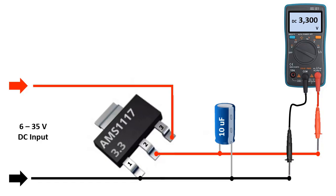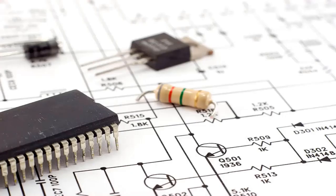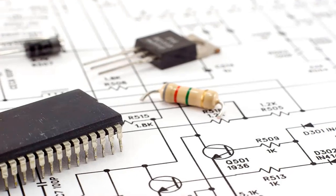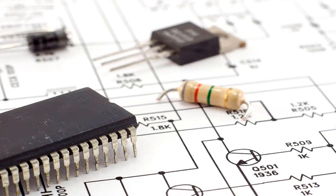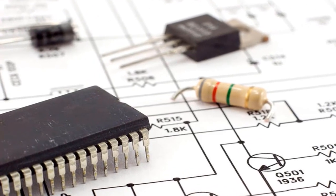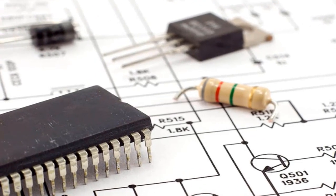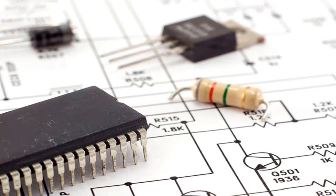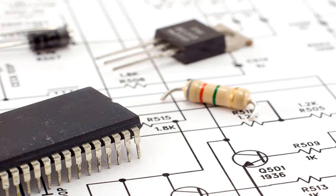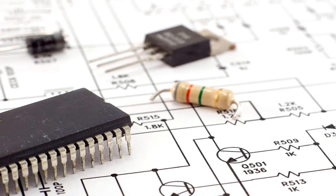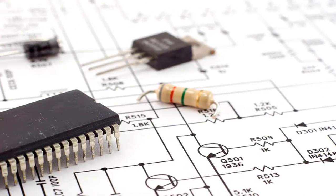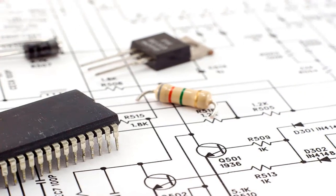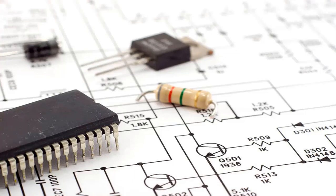You should choose a voltage regulator according to which voltage and current values are required for the circuit you will make. The regulator should be selected according to the voltage and current needs of the circuit you will use. The types and working logics of voltage regulators are basically like this. I hope it was helpful, and you liked it. Hope to see you in the next lesson. Goodbye!